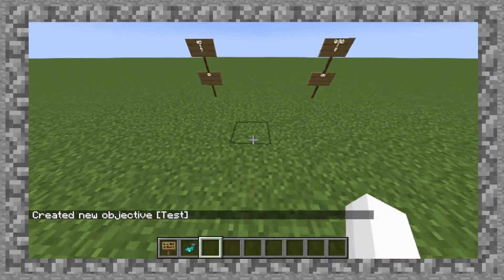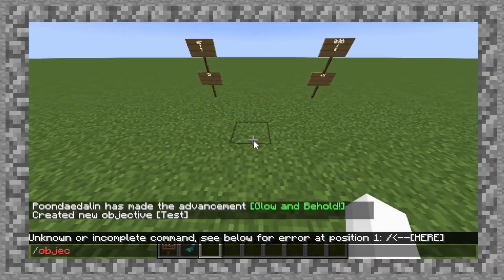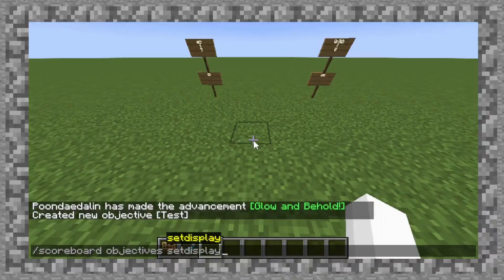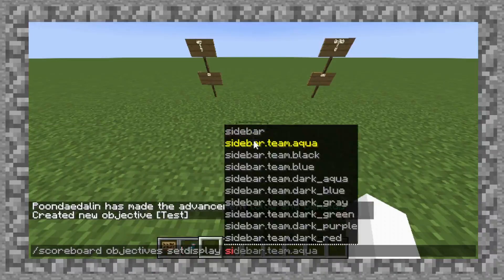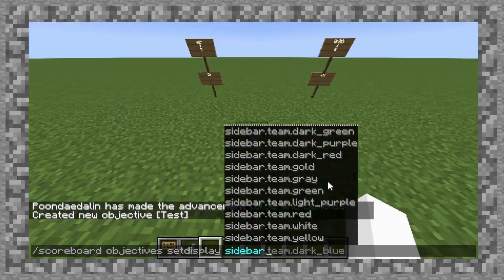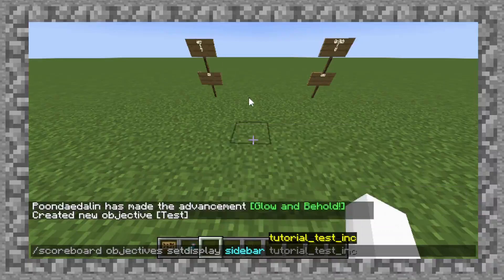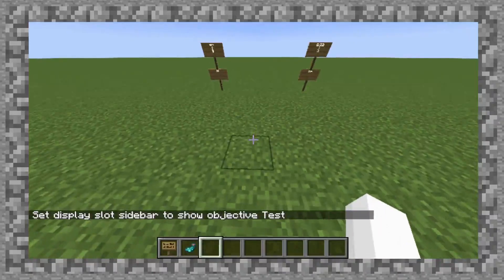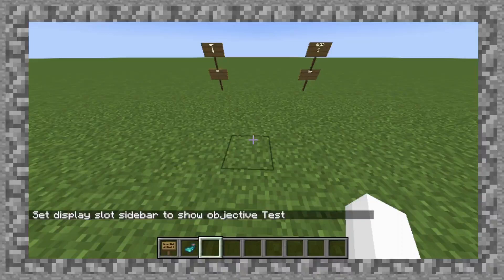Now we have it defined, so let's make it show up. Let's do scoreboard objectives set display — this is probably one of the most important ones you can do. Don't bother with the teams; from what I understand, that's mostly for multiplayer stuff. And now if you notice, nothing's actually happened yet. That's because no entities in the current world have any values.